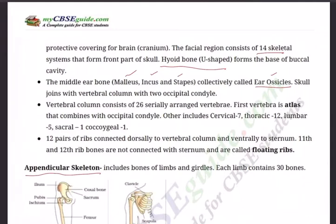The bones of the cranium include: one frontal, two parietals, one occipital, two temporals, one sphenoid, and one ethmoid — totalling eight cranial bones. Together with the facial bones and other skull bones, the skull totals 29 bones.